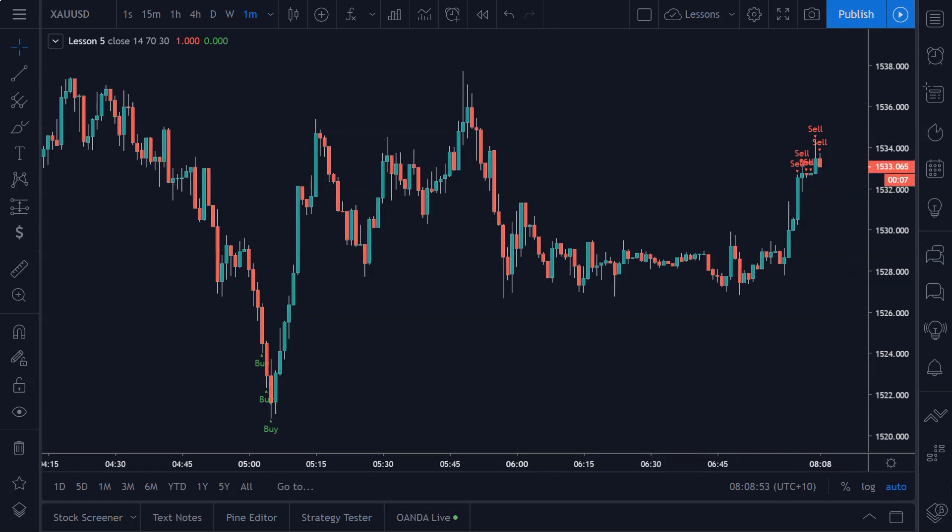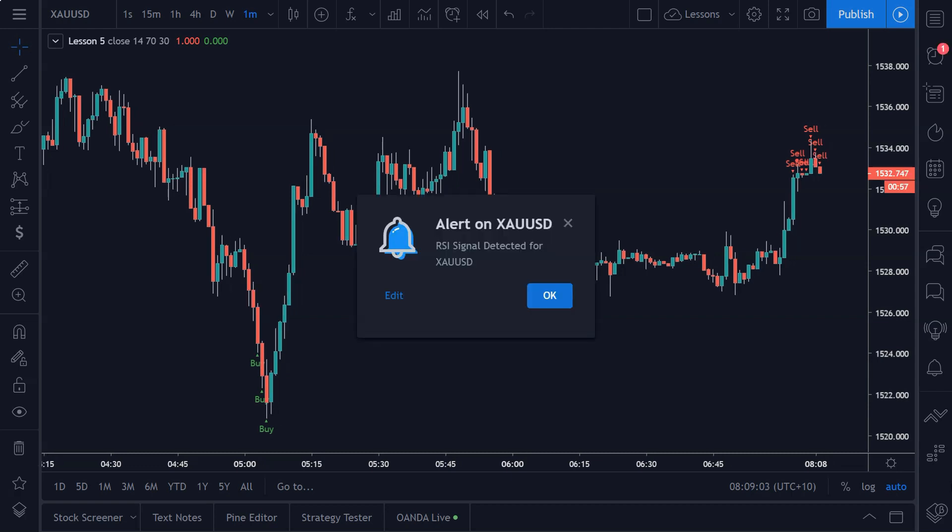Then once this candle closes here we should get an alert sent to our charting platform and my phone. So let's wait and see what happens. Three, two, one... And there we go, there's our alert. And I can hear my screen beeping in the background. She's probably going to wake my girlfriend up. It's a bit early here in the morning, so whoops, forgot about that.